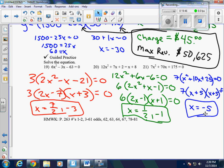The assignment for section 4.4 is on page 263.